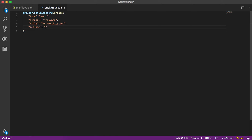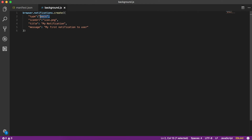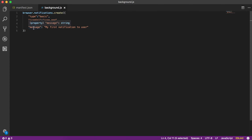And 'message', which is the content of the notification — let's say 'my first notification to user'. That's all you need to do to create a notification. We use browser.notifications.create(), pass 'type' as 'basic', 'iconURL' — which is not mandatory, 'title' for what's displayed as the heading, and 'message' for the body of the notification.